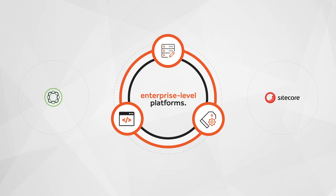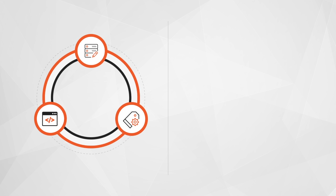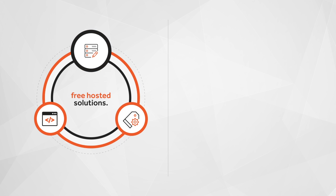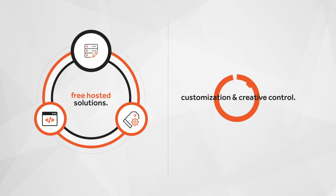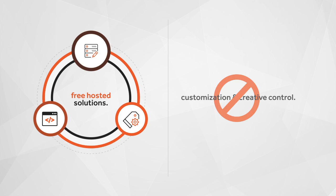For each of those different solutions, there are pitfalls to beware of. With hosted solutions, the lack of customization and control limits your ability to be creative.